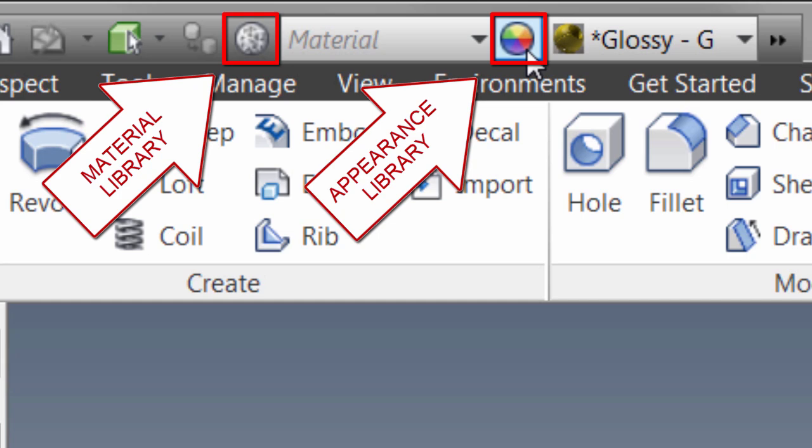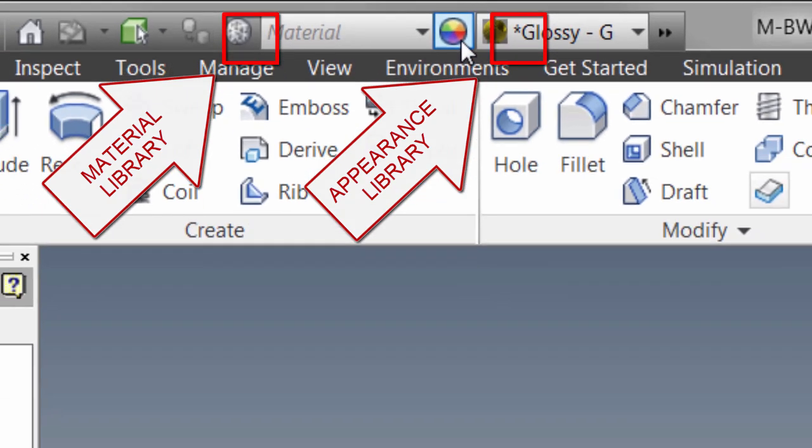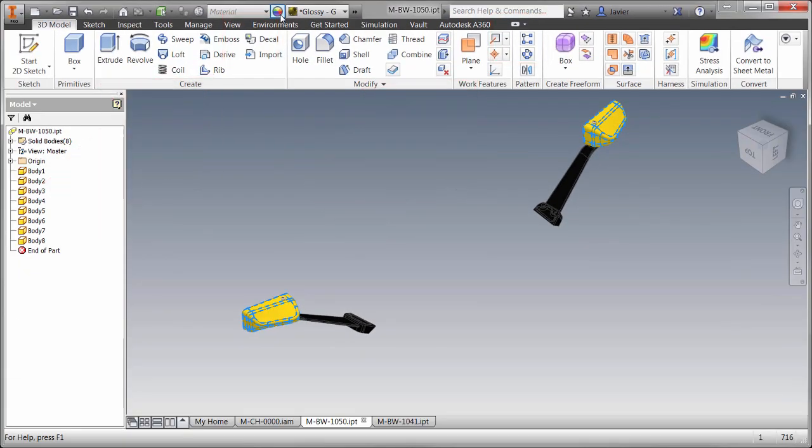In addition to changing the appearance, material properties also apply physical characteristics such as yield strength and thermal conductivity. However, they're applied to the entire part.